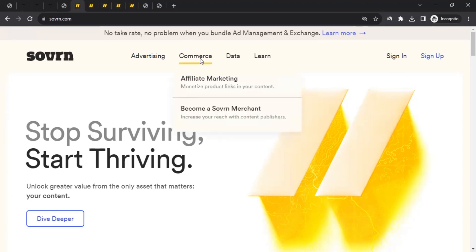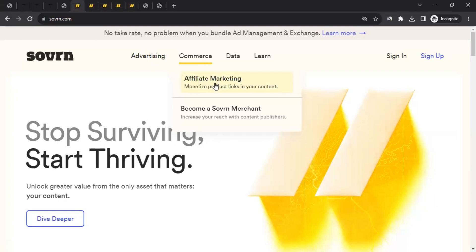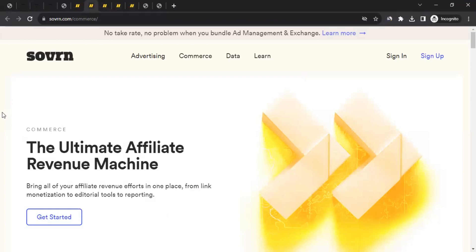On sovon.com, hover over Commerce and go to the Affiliate Marketing section. Click on Get Started, fill up the form, and get yourself a Sovon Commerce affiliate account. There are many things involved in creating an affiliate account with networks like this, so I've created a separate video on how to create an affiliate account with Sovon Commerce and how to use it — the link is in the video description. Follow those instructions to get your affiliate account.